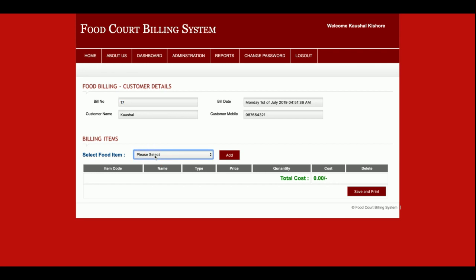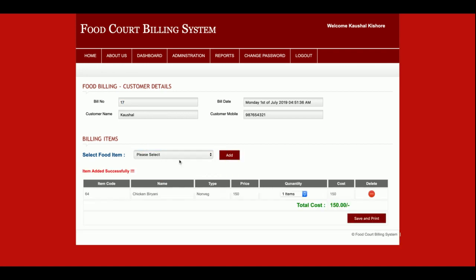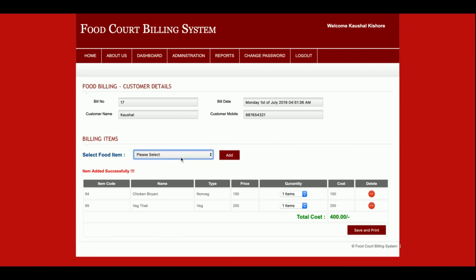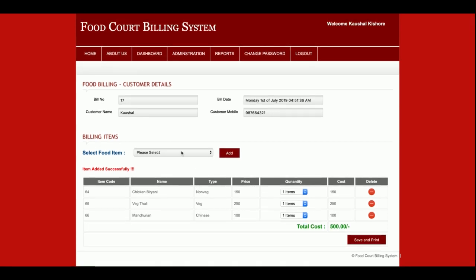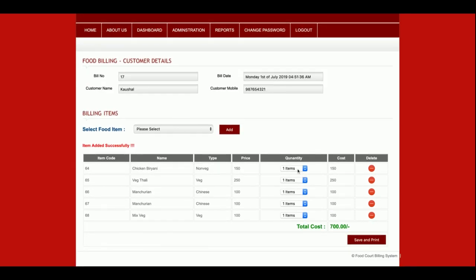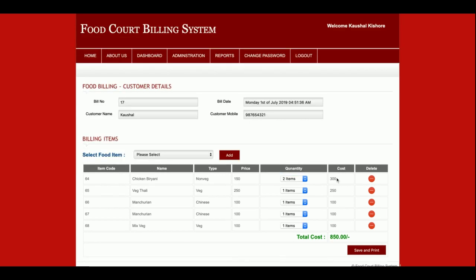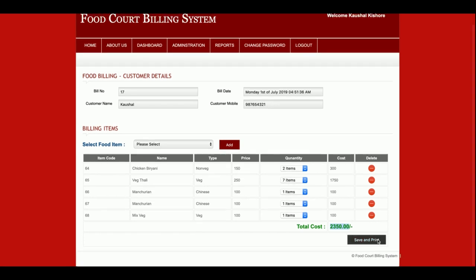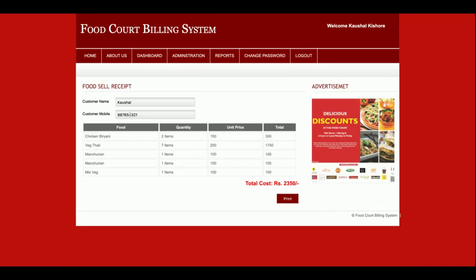You can select food items from the dropdown and add them to the bill. You can add any number of items and also change the item quantity. For example, selecting Chicken Biryani with quantity 2, or Veg Thali with quantity 5 — the cost is automatically updated from the database. The total cost comes to 2350 rupees.